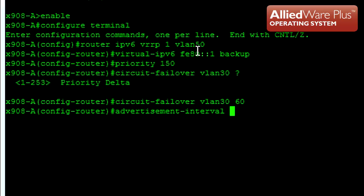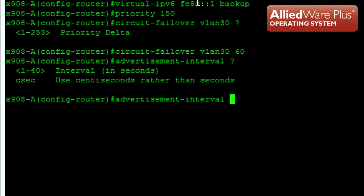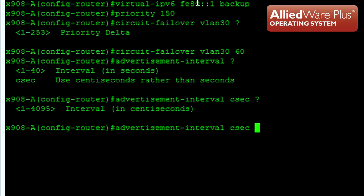Next I will adjust the advertisement interval. By default, the master will send a VRRPv3 advertisement every second. AlliedWare Plus supports an advertisement interval as low as 1 centisecond, which is 10 milliseconds. If the backup router does not receive an advertisement in 3 times the advertisement interval, or 3 centiseconds, then it will become the master.